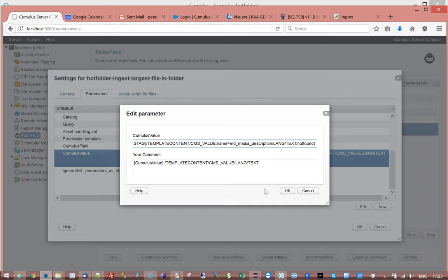it could well be that the first time it encounters this element, the CMS value of the media description would be at the beginning of the file, and then in the next release it would be at the end of the file, which would break the logic of this workflow.